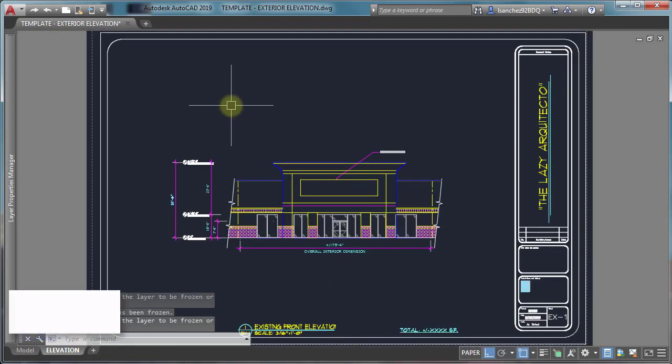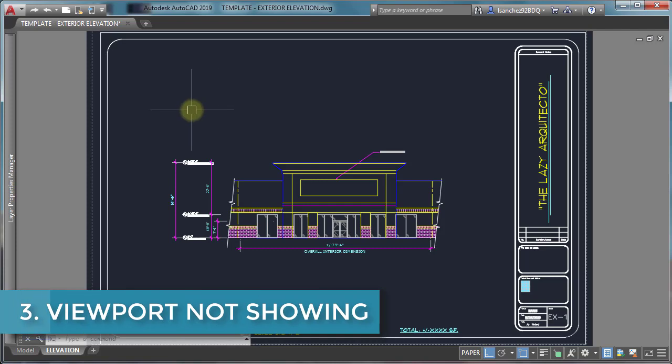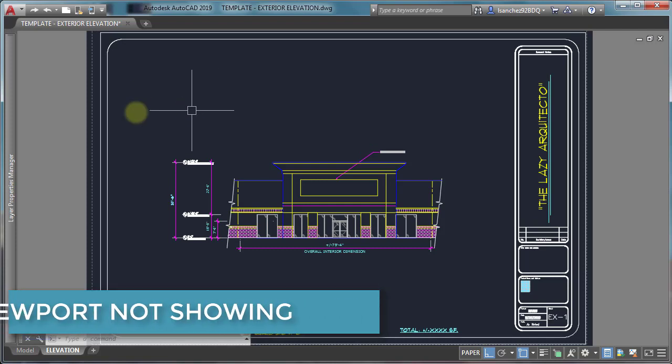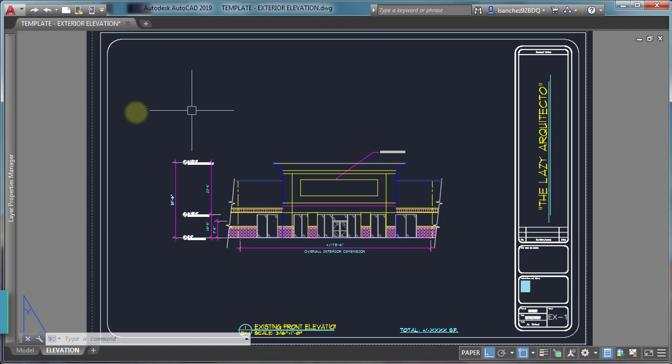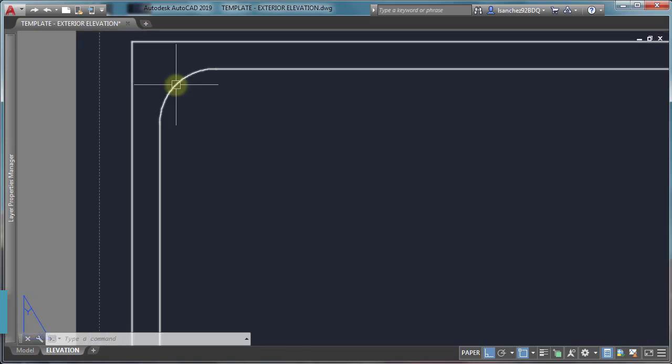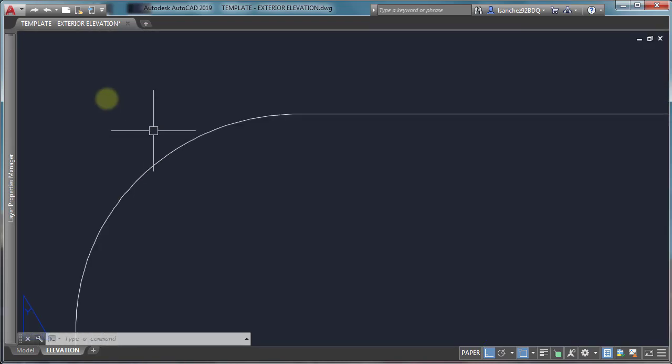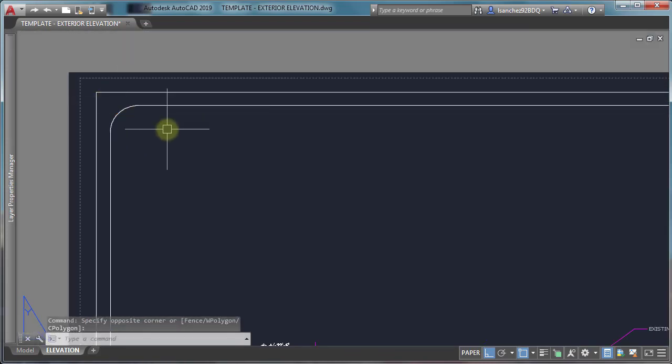Viewport problem number three: AutoCAD viewport not showing. If you have this problem where you don't even see your viewport, try this: open the layer palette.